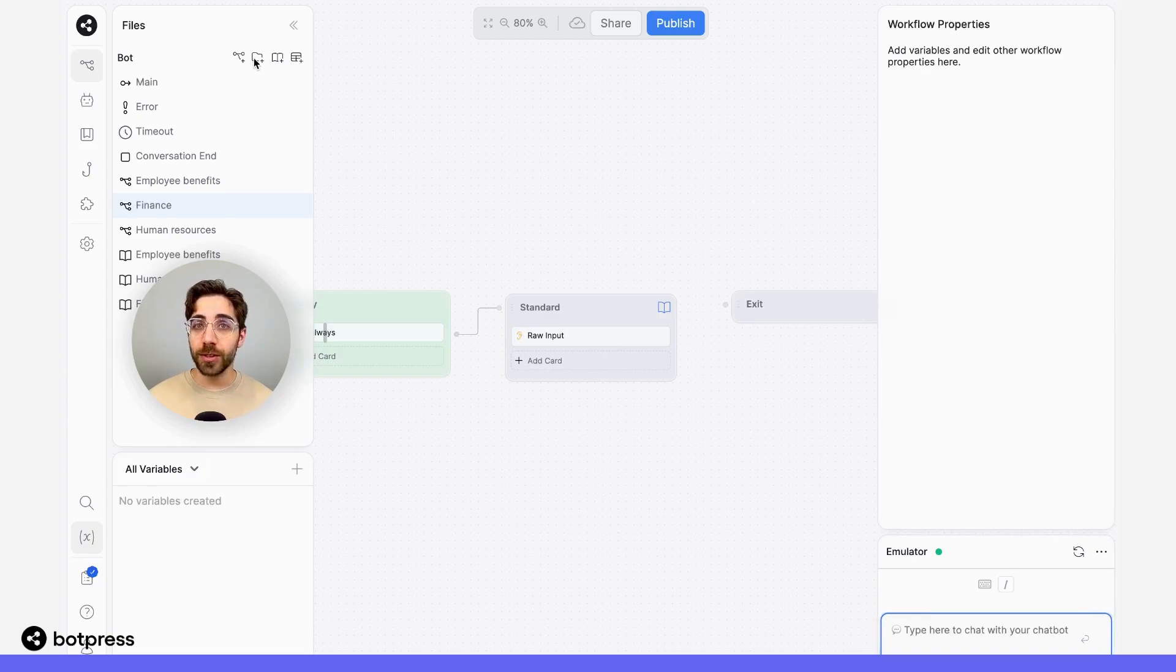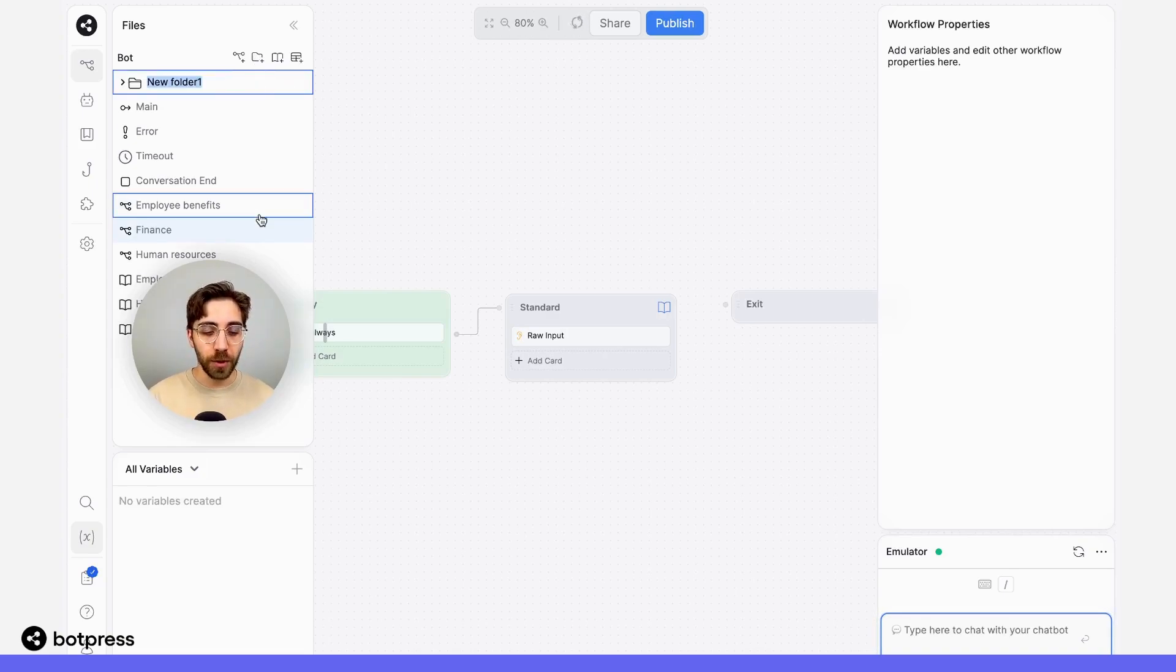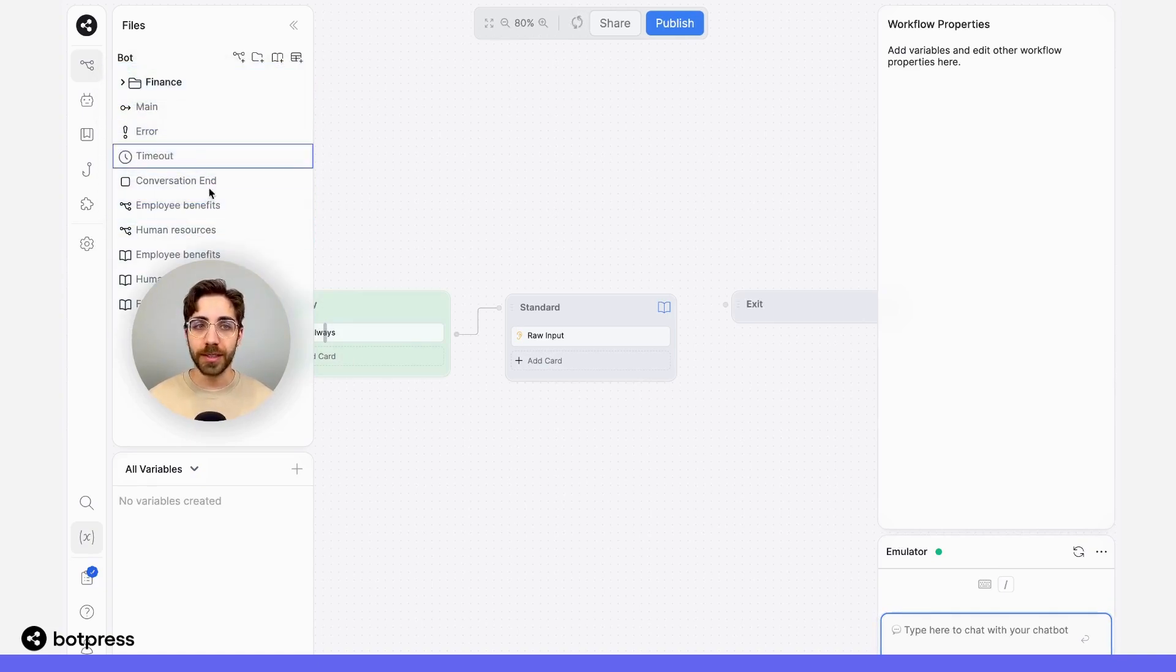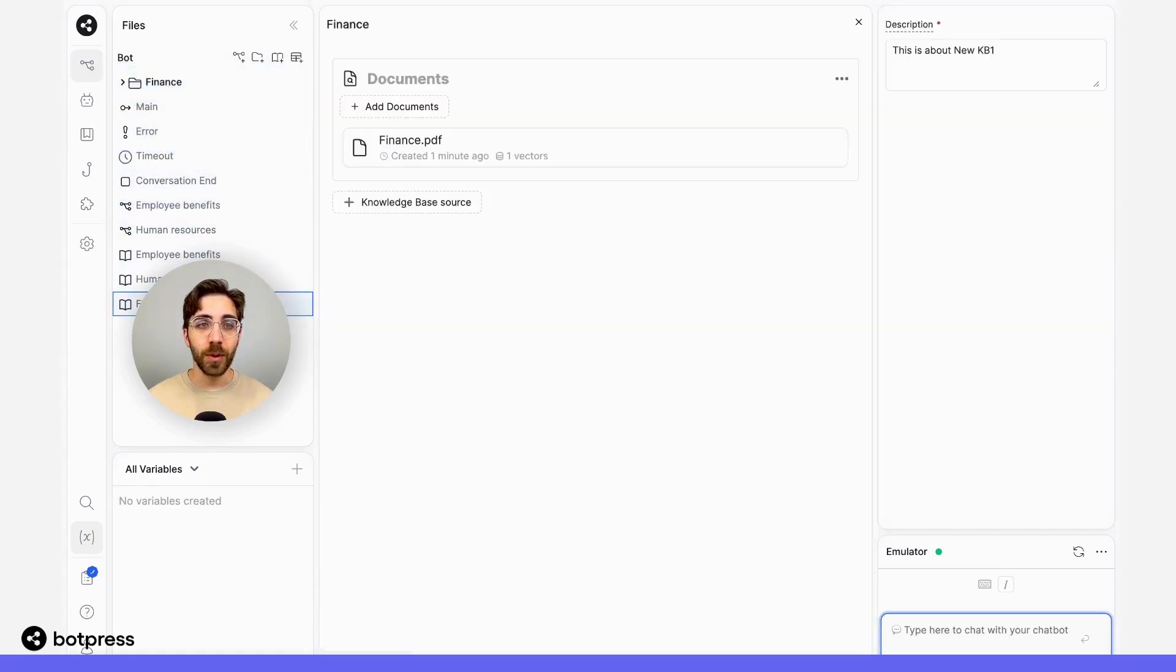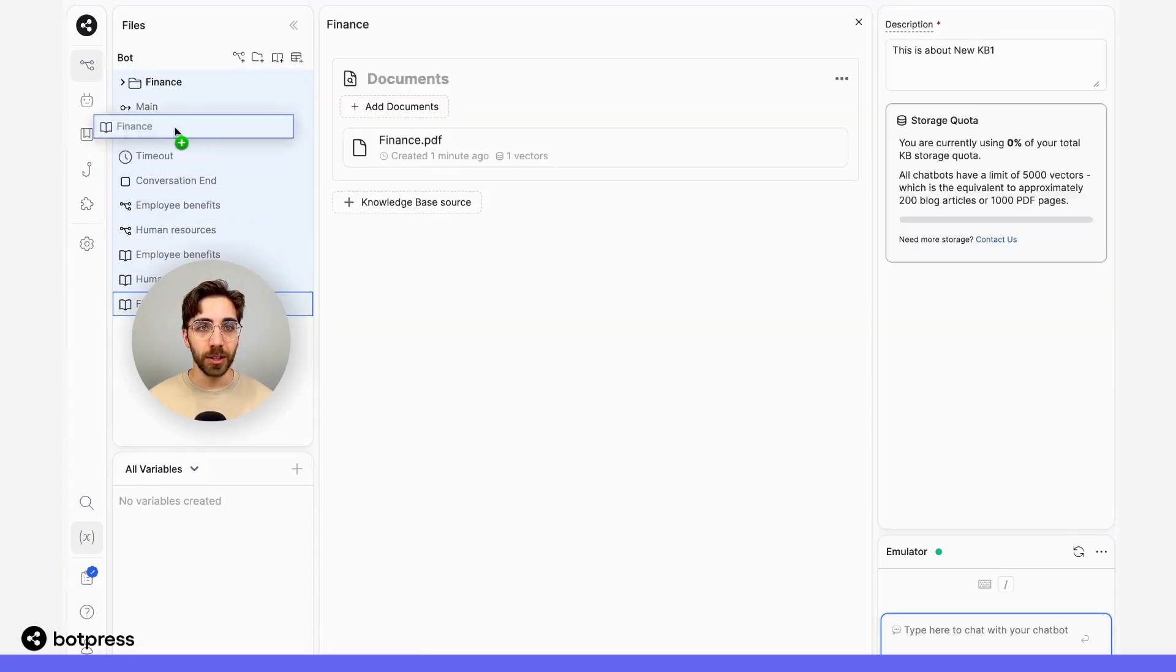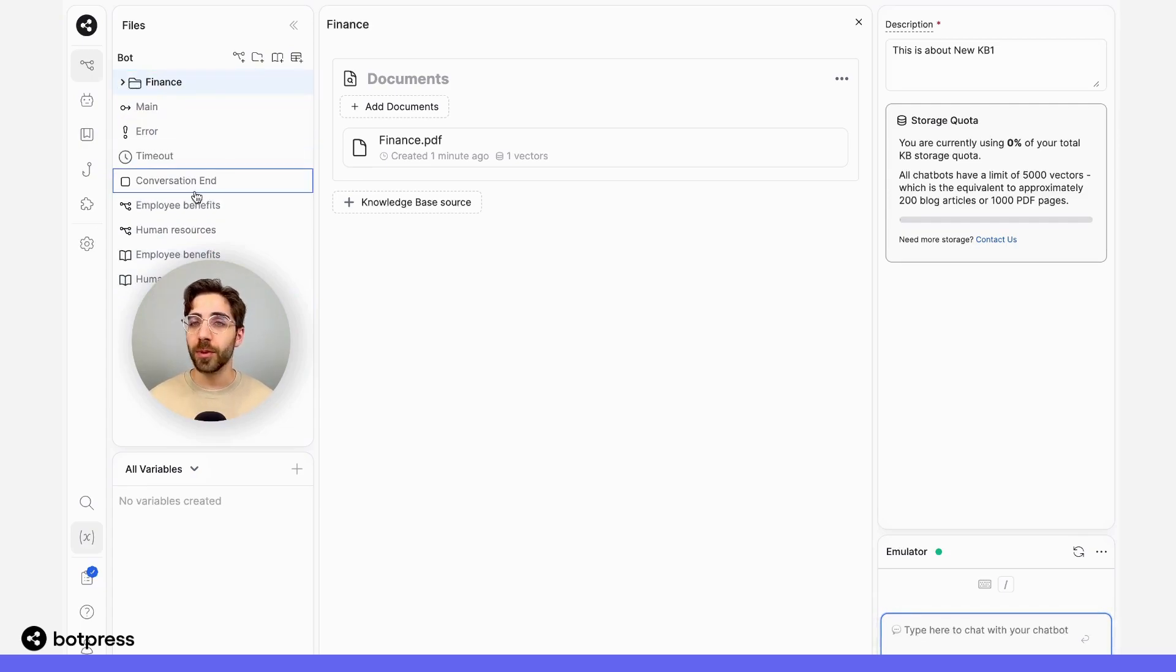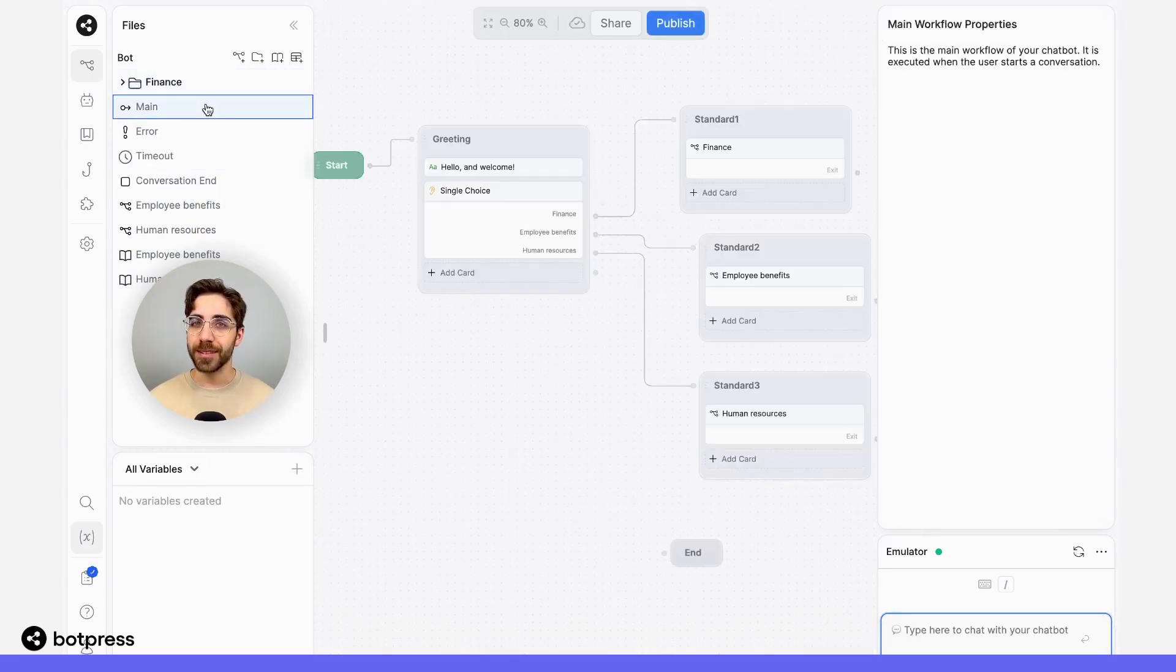We'll use a folder for each category. I'm going to label this one finance, and I'll place the finance workflow inside it, as well as the finance knowledge base. Now these two are linked together, but they'll be inaccessible from any other workflow.